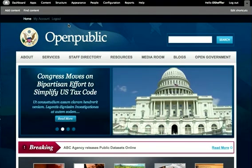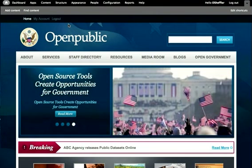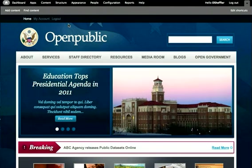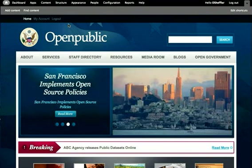As an open source CMS, Open Public is available to download and use free of charge for anyone. This tutorial will provide you with high level information you need in order to become a content administrator in Open Public. Check out our other tutorials to get an in-depth understanding of the features and functionality that come standard with Open Public.